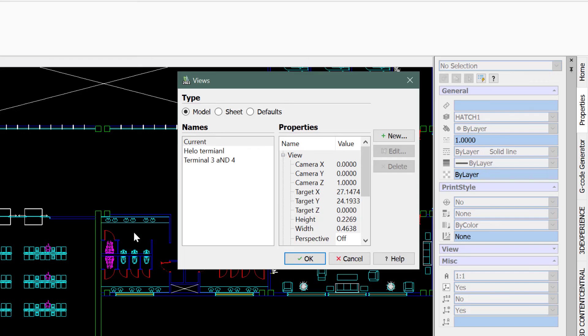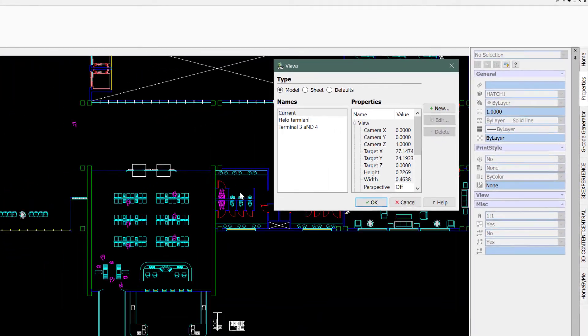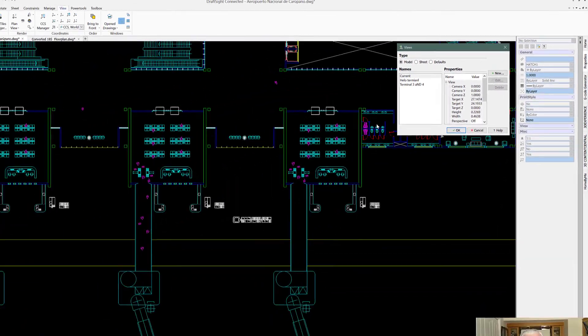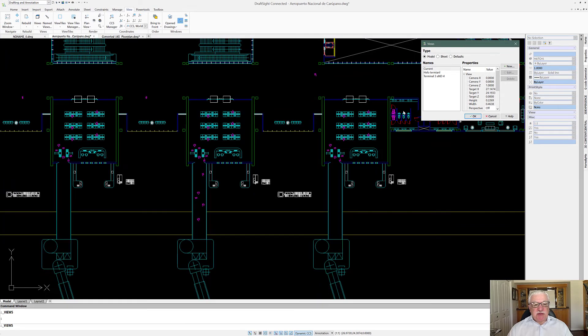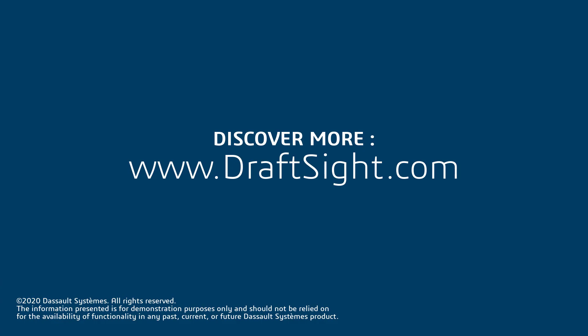In a later video, we might even explore how you can save part of your drawings as named views with layers displayed differently. Thank you.